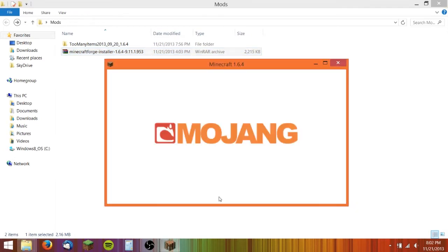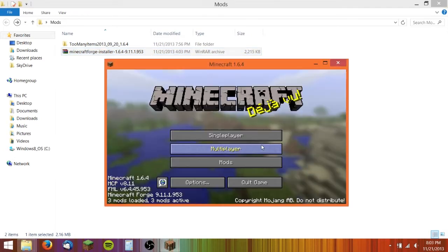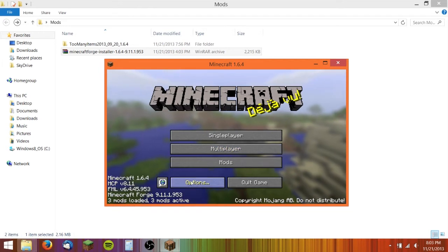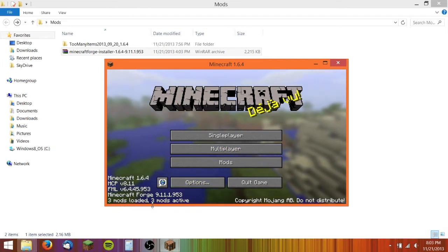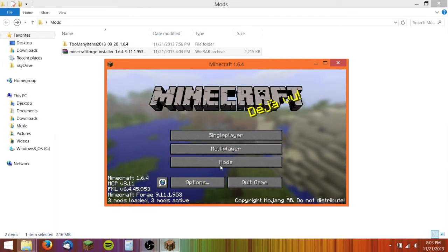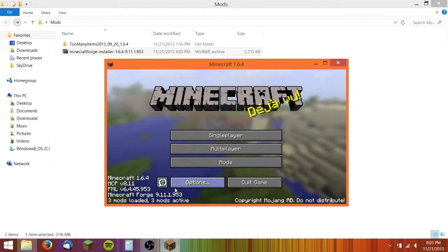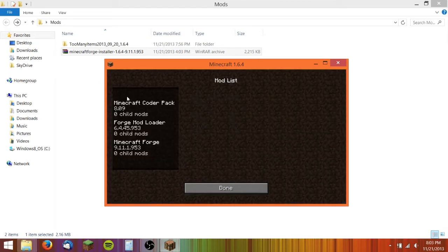Wait for Minecraft to come up. You can see that I have Forge installed, according to all this stuff right here. And then you have a mods button.